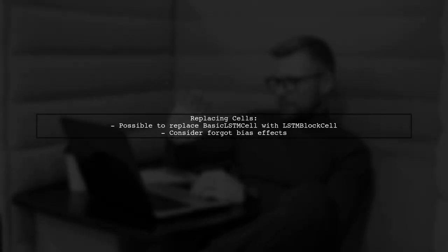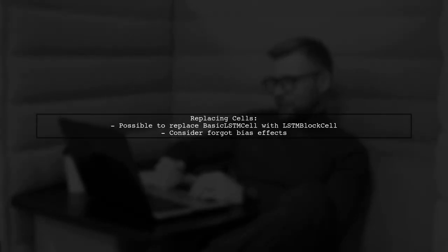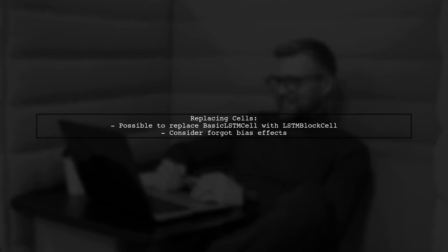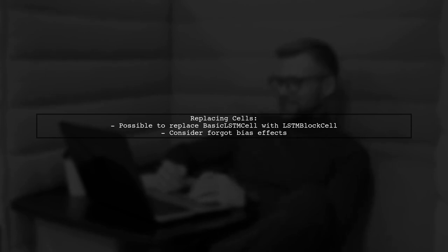Now, regarding your question about replacing basic LSTM cell with LSTM block cell in your RNN models, it is generally possible, but you should consider the implications of the forgot bias and any other differences in behavior.